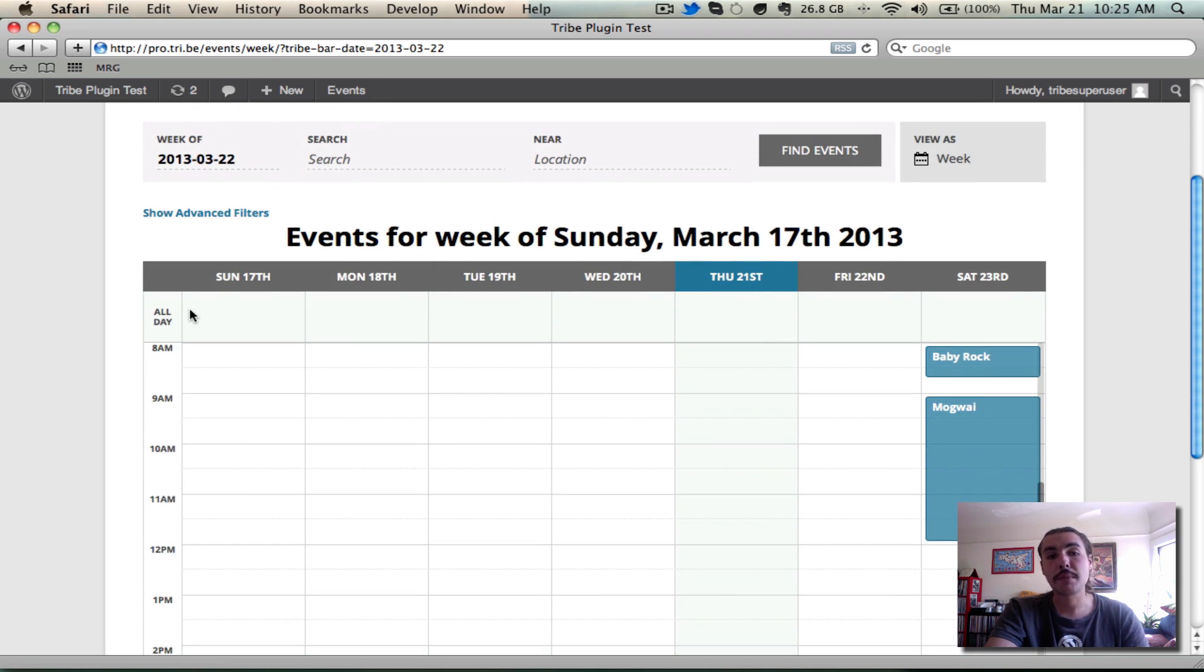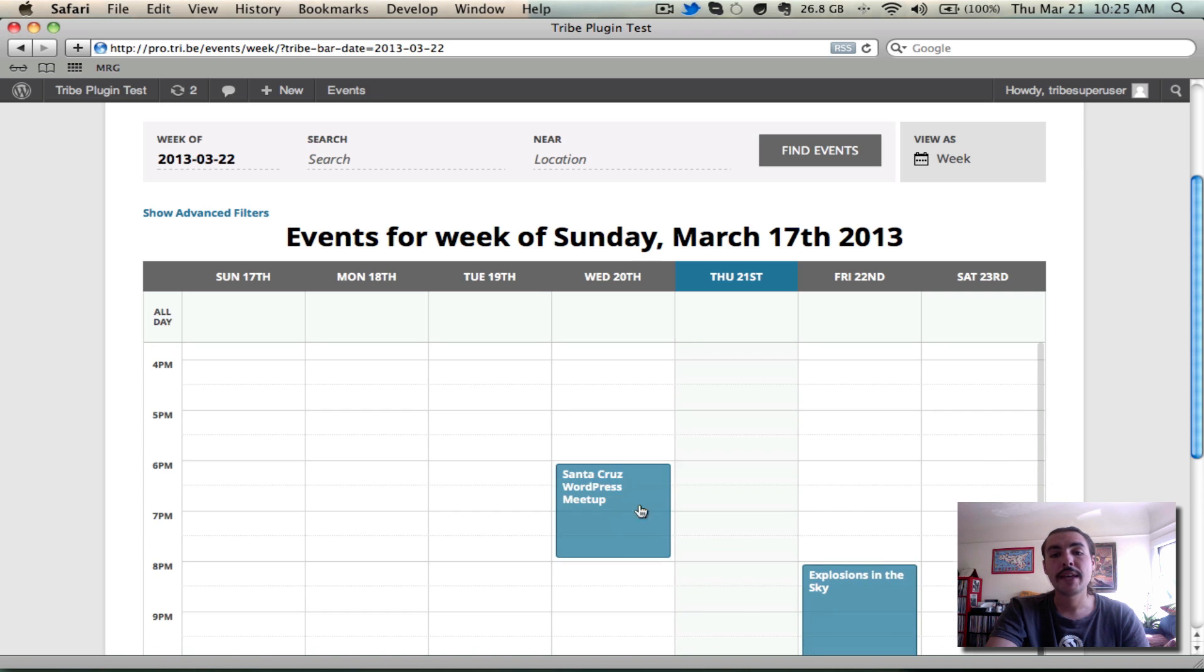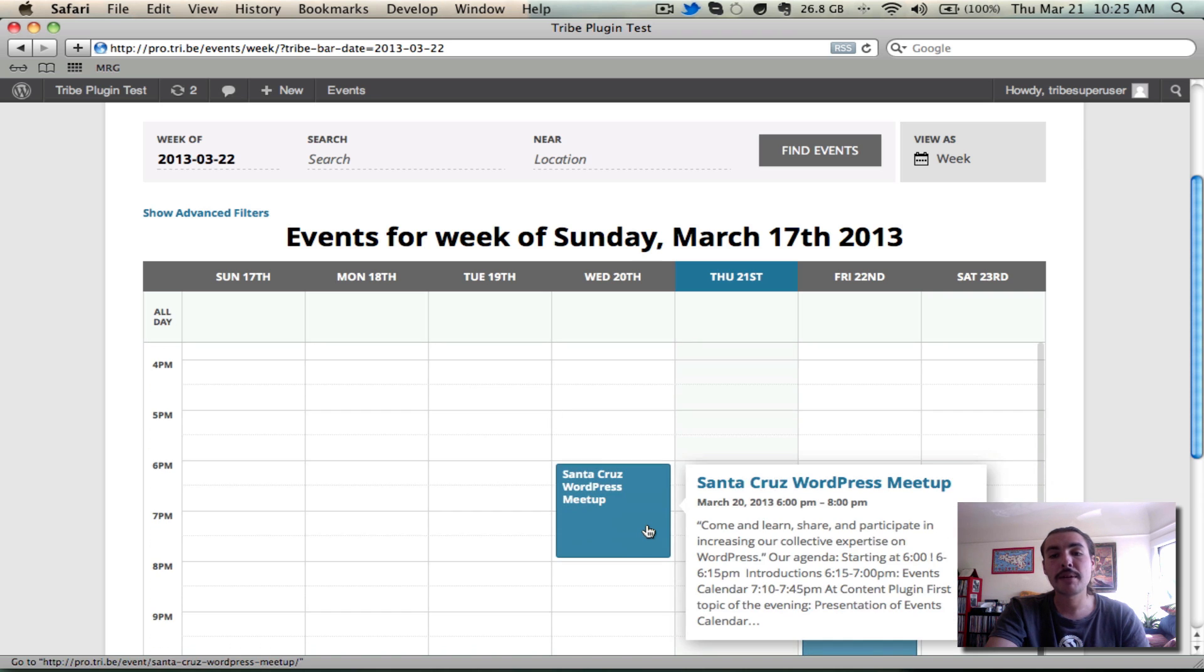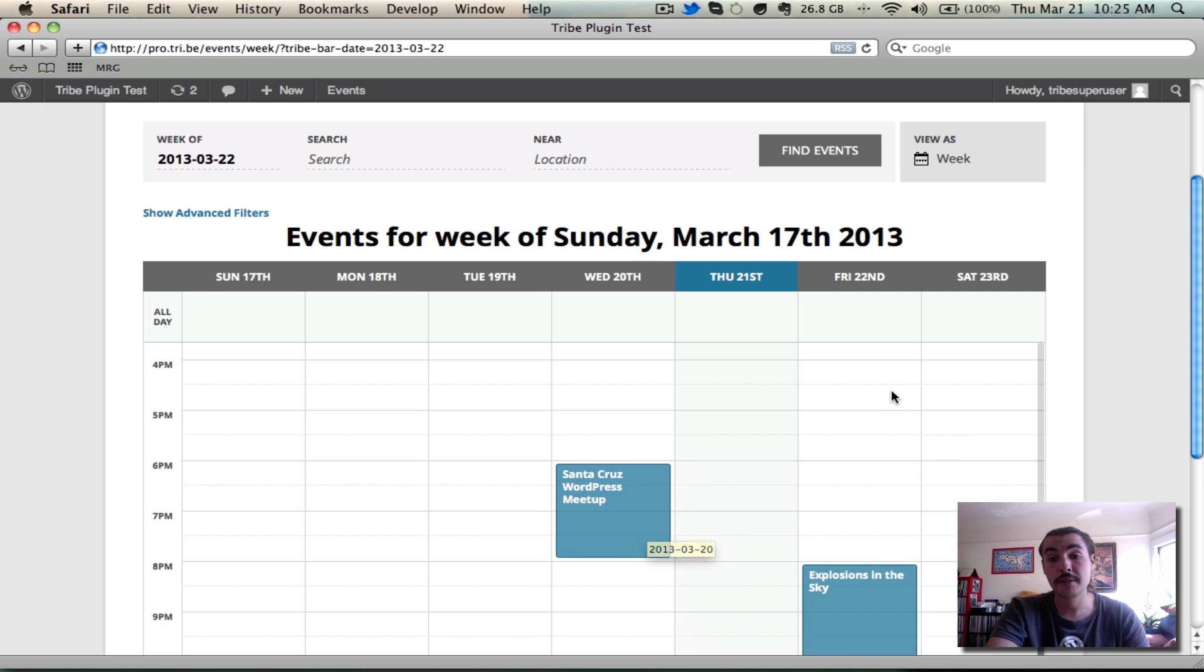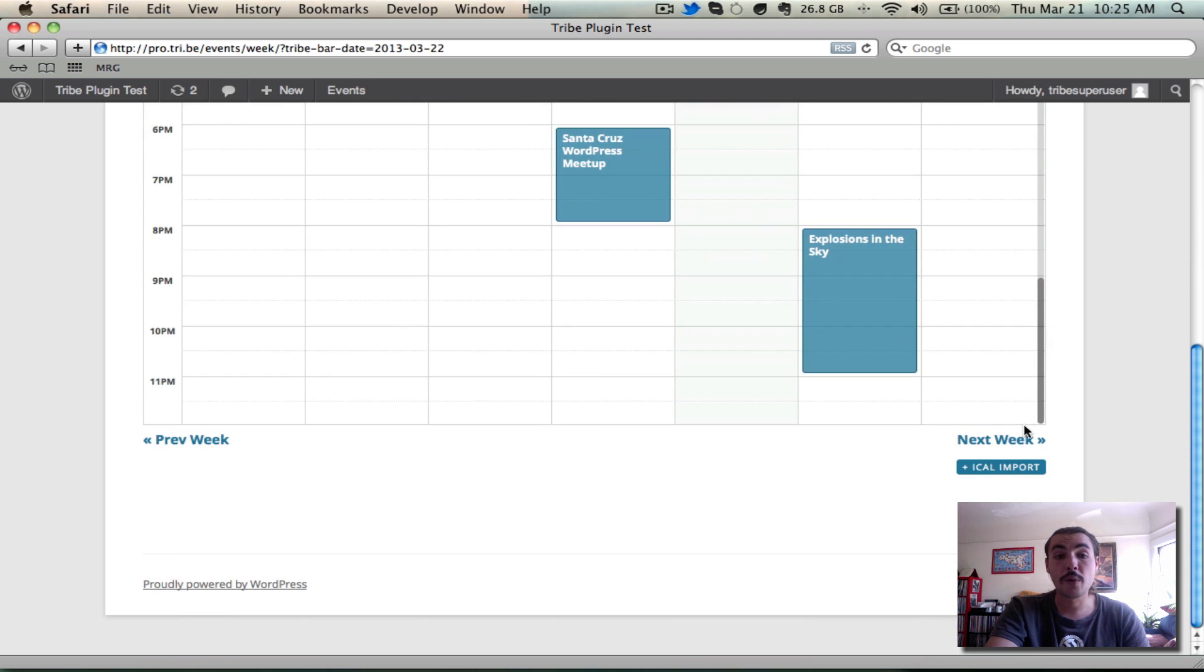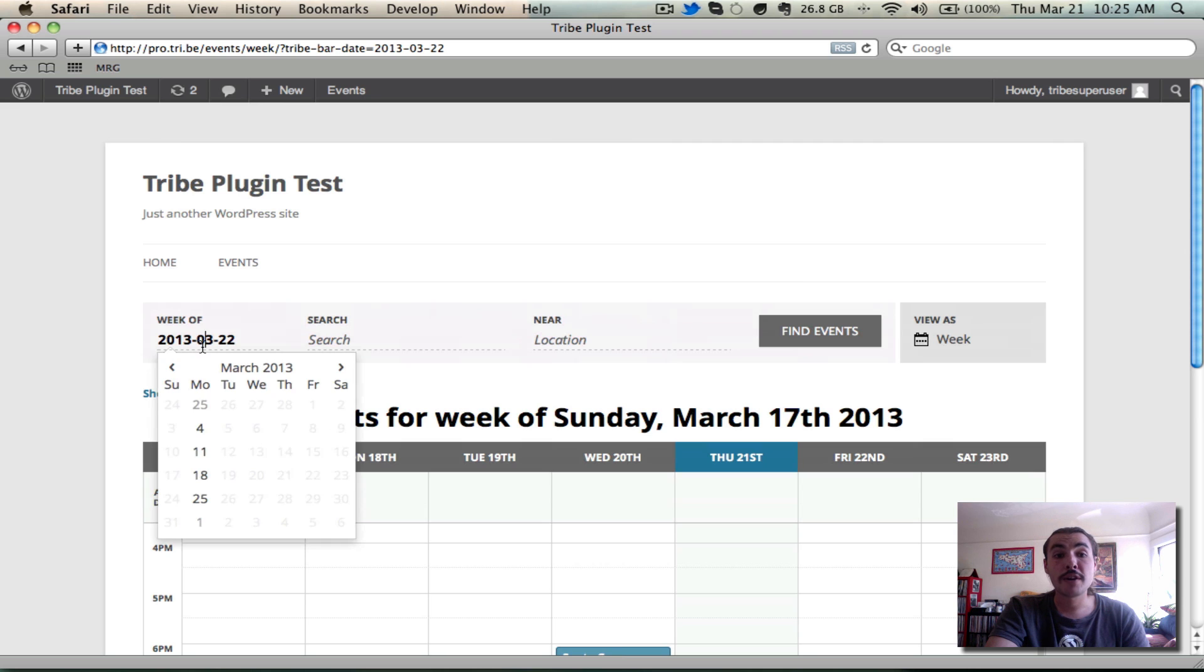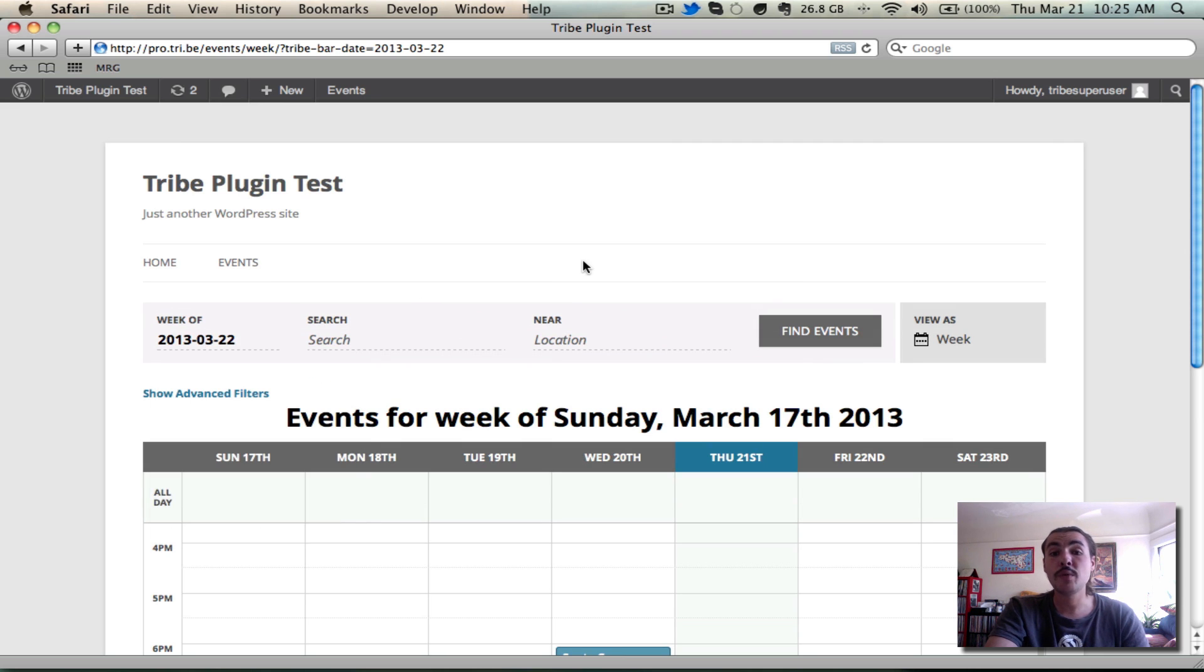All-day events appear up top, fixed hour-range events appear down below, and you can bring up the tooltip on Hover, click into the event to see the full details. Toggle forward or back, import into iCal, use the Events bar to pick the week you want to start. Any way you wish, if you want to show your events in a week format, this is for you.